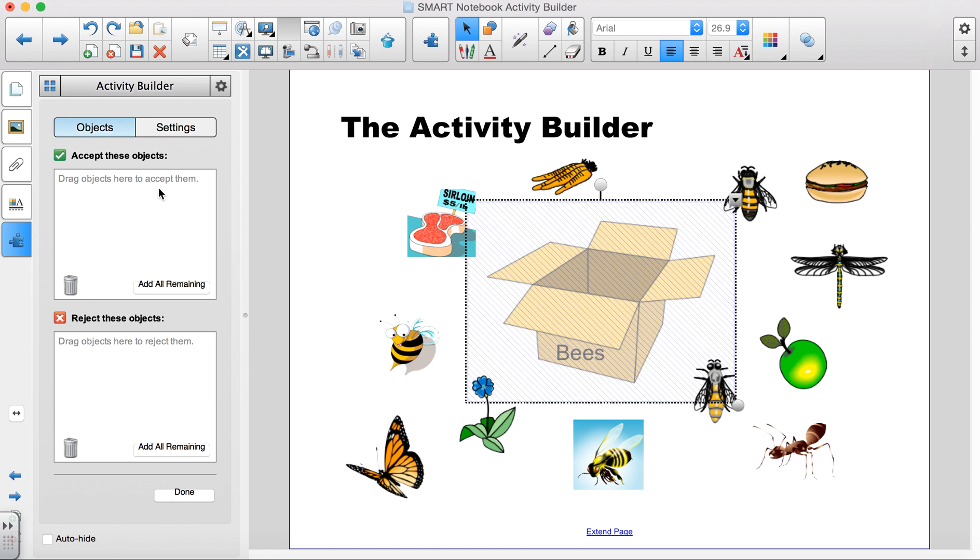Now you should see two empty squares appear on the window pane. One that reads Drag objects here to accept them and the other that reads Drag objects here to reject them.